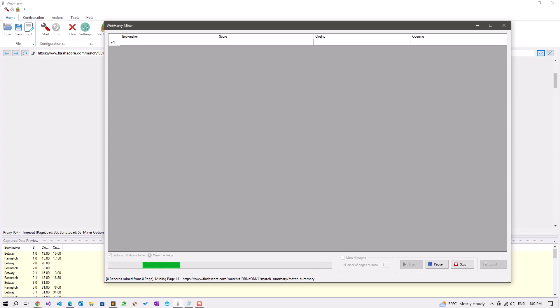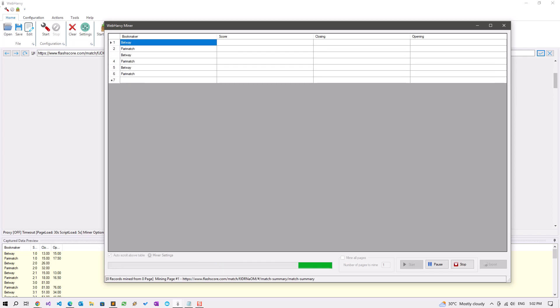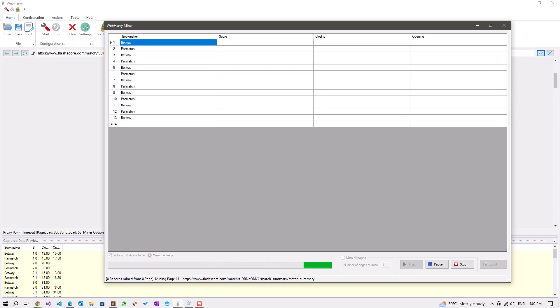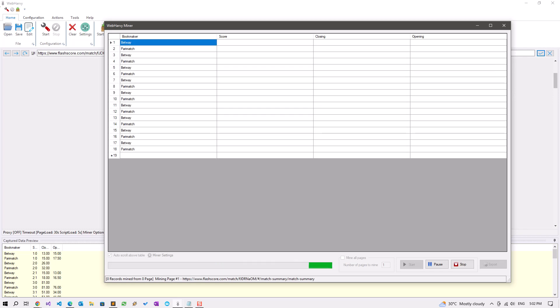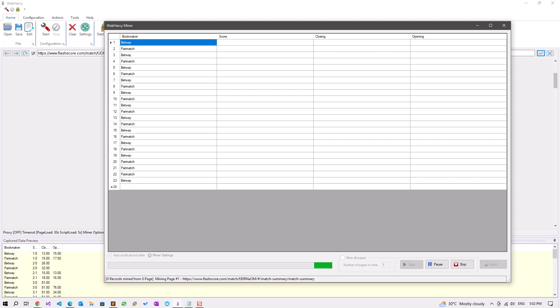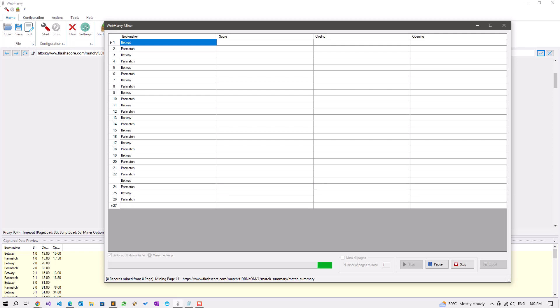WebHarvy will load the match details page and it will navigate to the odds and correct score page, and then start extracting data.